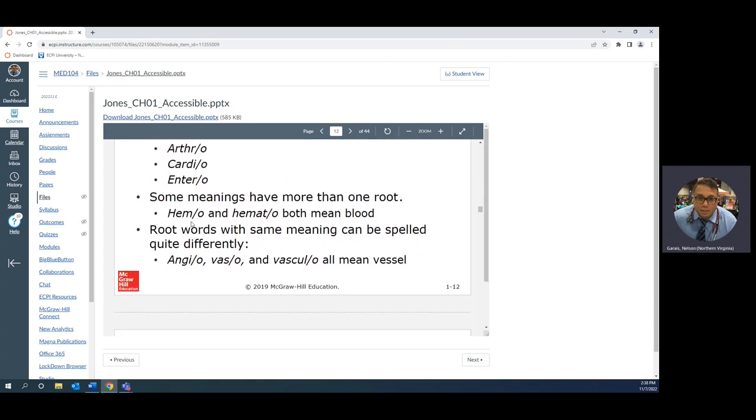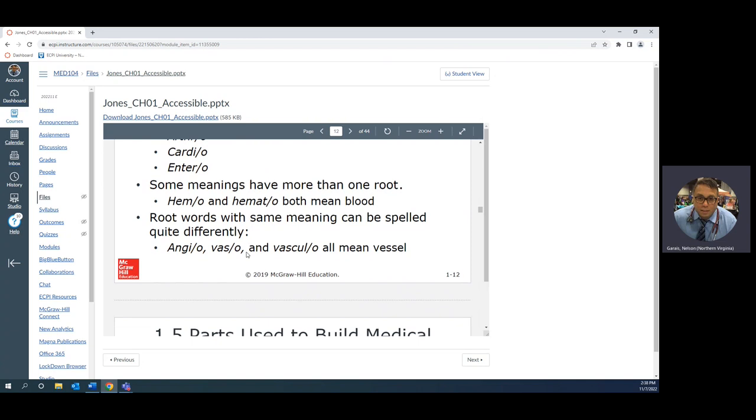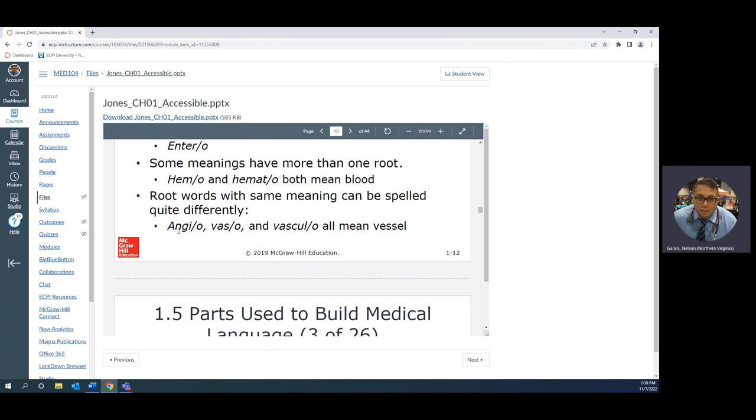Hemo: hemolysis is the breakdown of blood. Hemo blood, it's a root. Hemat: hematology, logy study of blood. So hemo and hemat means blood.